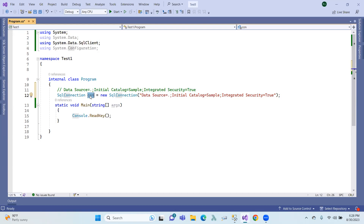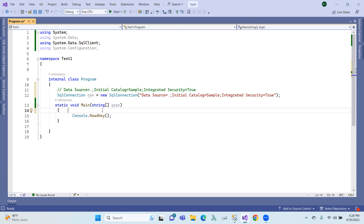So, connection to the database — by default, automatically — you can call the Open method. This method means that you open the connection. When you exit it, the connection string means you have to establish and open it, and then you have to close it.